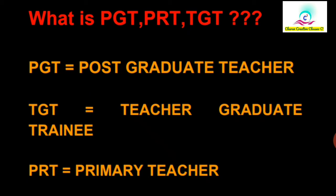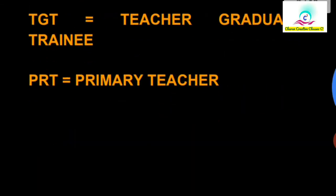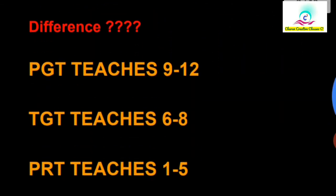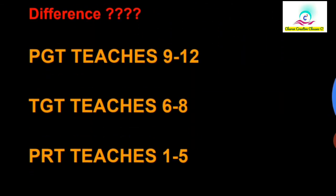PRT means the elementary education classes. TGT is the higher secondary or higher standard classes. PGT Post is for the post graduate level.